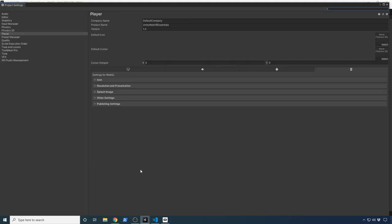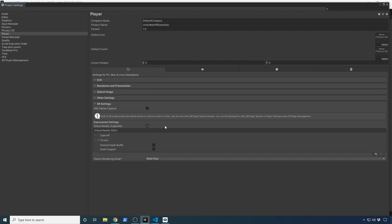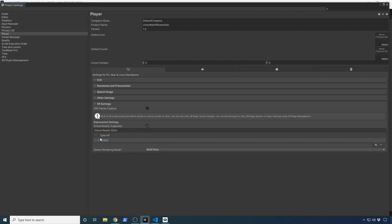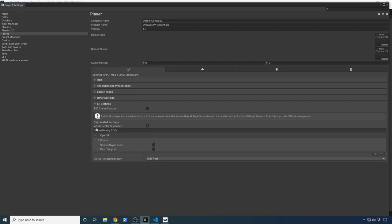Click on Player Settings — there are a couple of settings we need to change. Click on the PC/Mac/Linux tab, since that's what we're running right now. It's going to ask which virtual reality SDKs you're going to use. I'm going to use OpenVR and Oculus, so just keep those two. By default, these are enabled; the instructions referenced an older version of Unity and recommended you go through and enable those manually. This is what we need, so I'll close out of that.